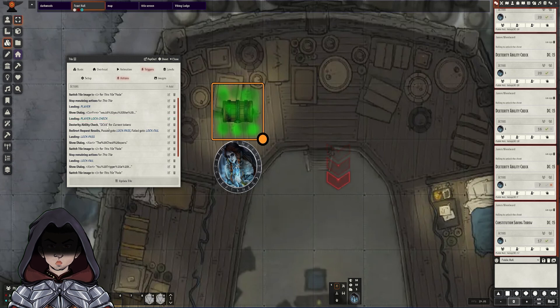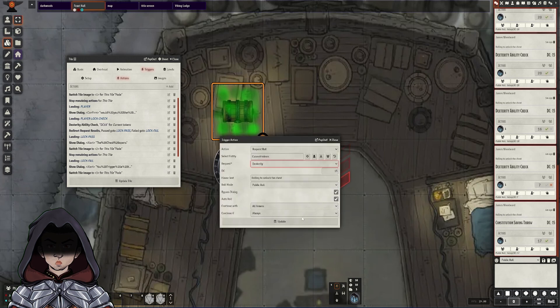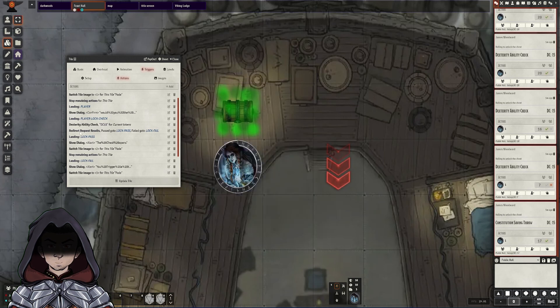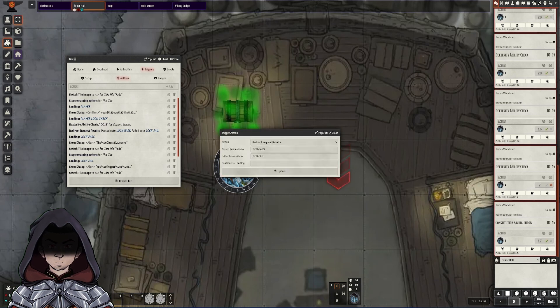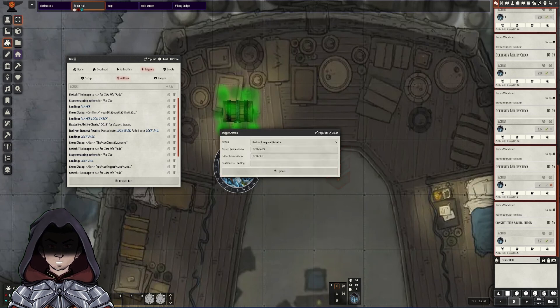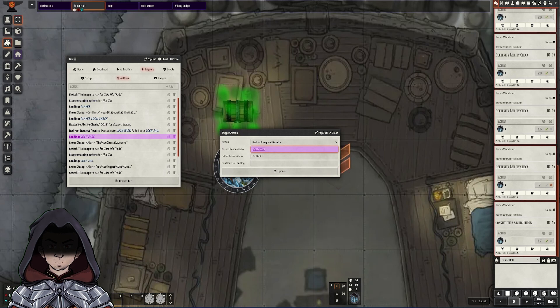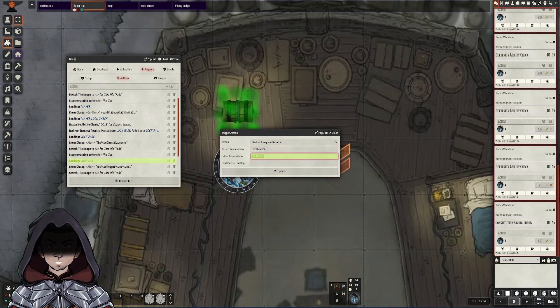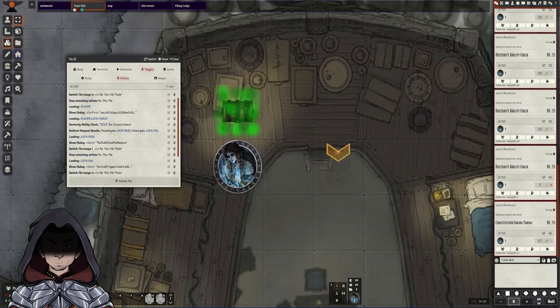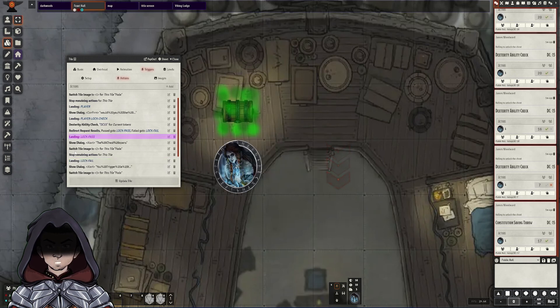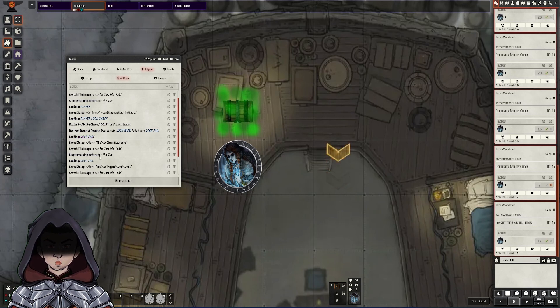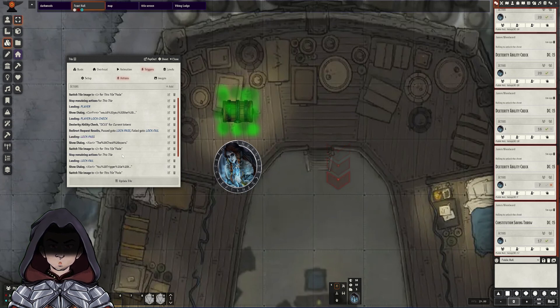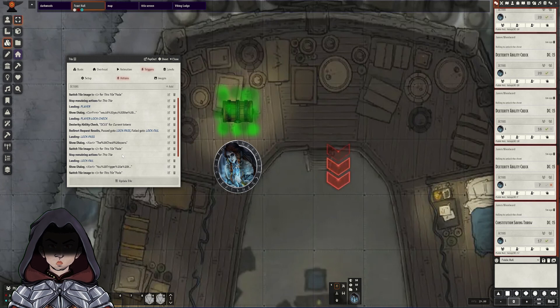Now that we've made it roll on that, we can add this redirect roll result. So what we've worked out here is that past tokens will go to the landing page of lock past and fail tokens will go to the landing of lock fail. So on a lock past, we do a dialogue of the chest opens. We then switch the image tile to the number two, which we know is the open chest. And then we stop all the actions on the tile as they've managed to open the chest.